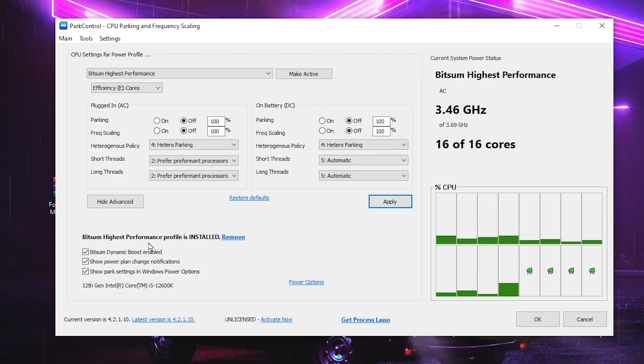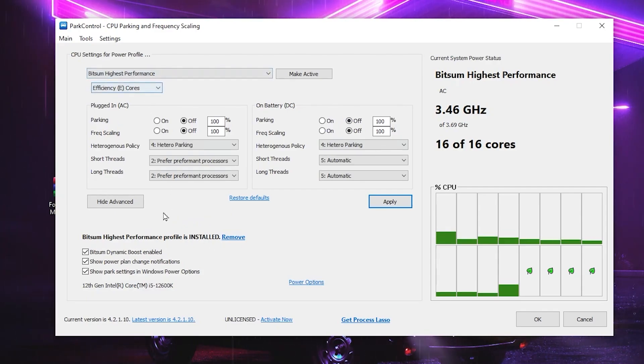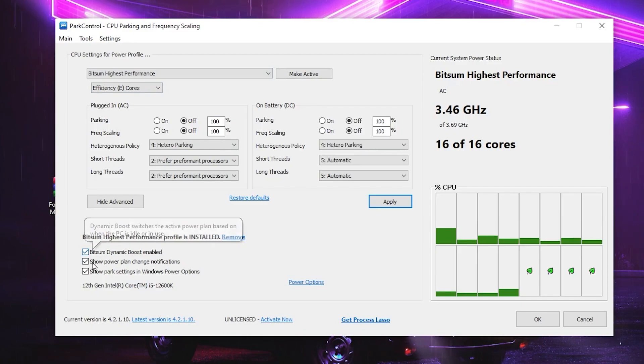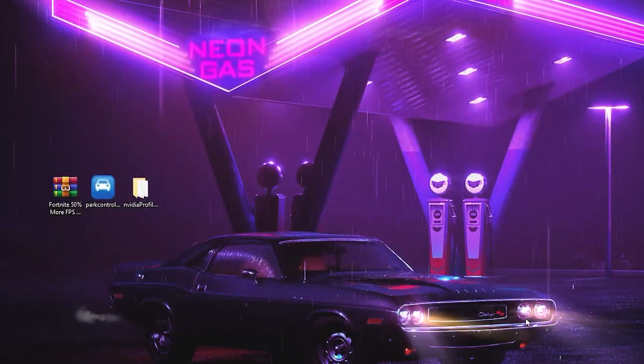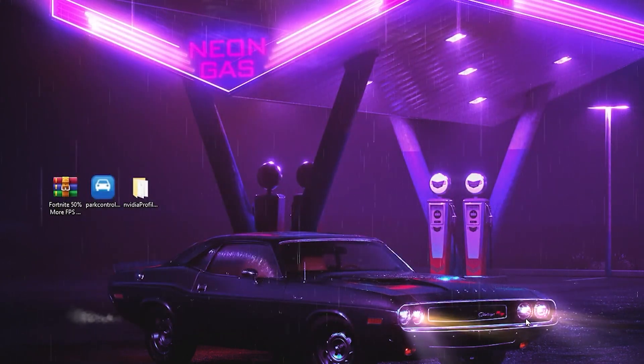After that, click on the Apply button and apply the settings in your application. After that, go for Bitsum High Performance and install this profile on your PC. Now check mark on all these boxes and click OK and that's it.